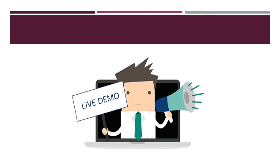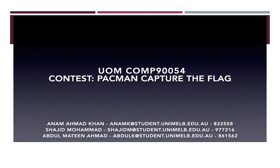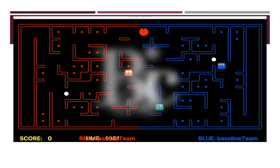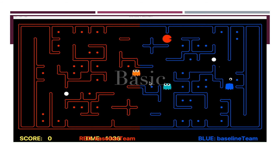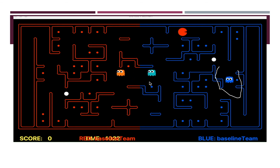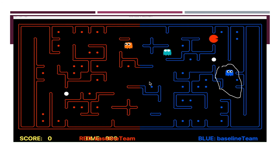Now let's look at the live demo. Here you will see the offensive agent using only random actions without Monte Carlo. If you observe, this agent is not performing well because it is not even moving towards the enemy side — it is just taking random actions. This shows why we need Monte Carlo.